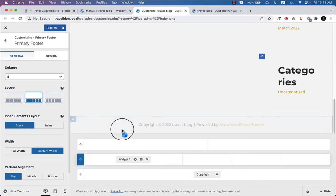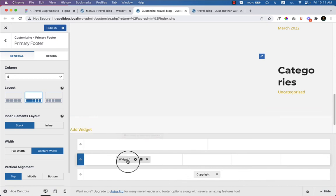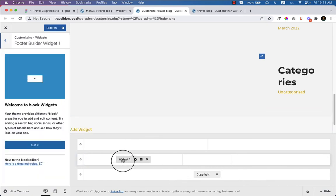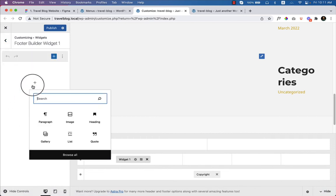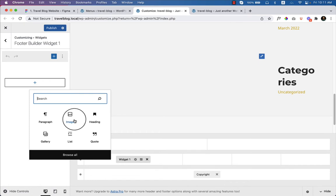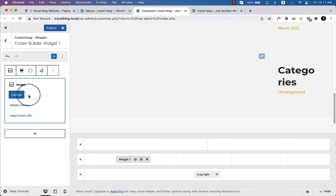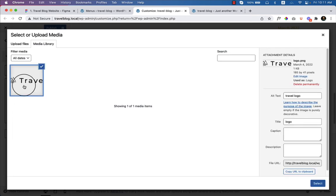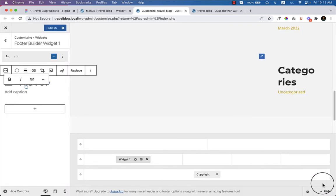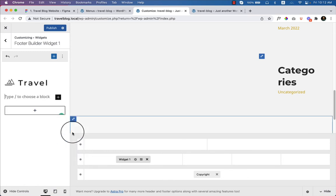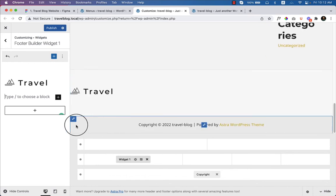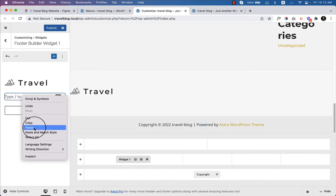Select Widget 1, then click on image because I'd like to display my logo here. From the media library, select the image. After that, I'd like to add some paragraph text — click again and click on paragraph, then paste the text here.